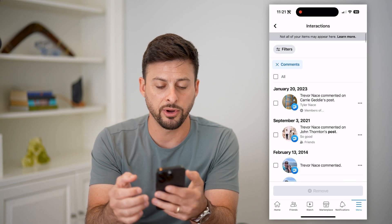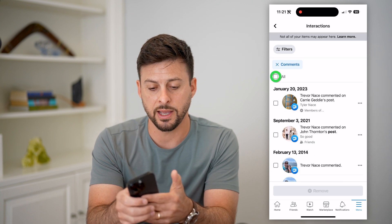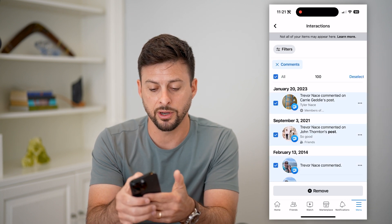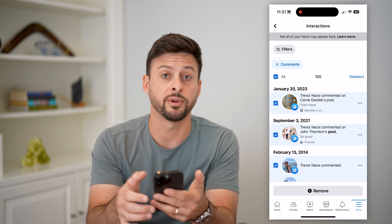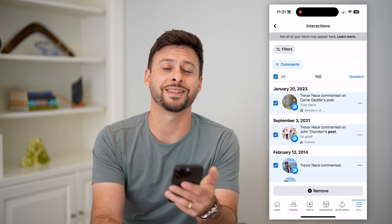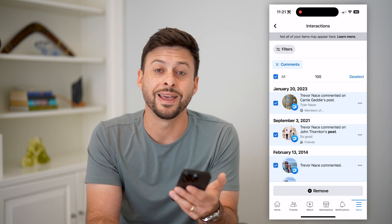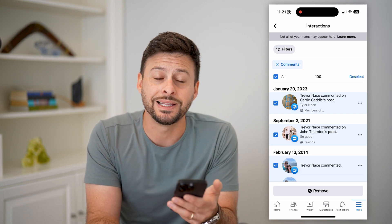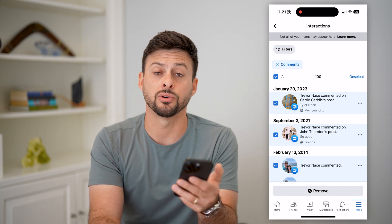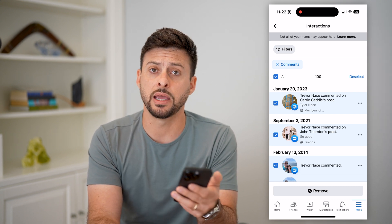Now at the very top, let's tap on all here, and at the very bottom you can just tap remove and it will delete every single comment that you've made.